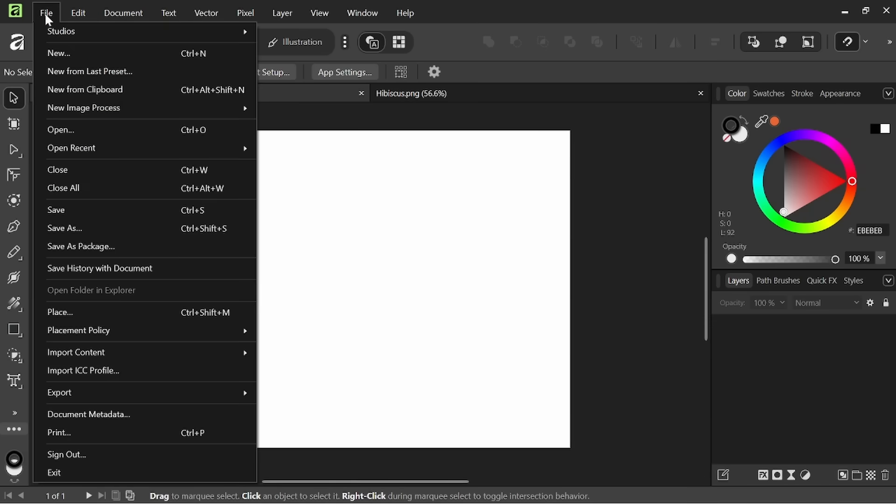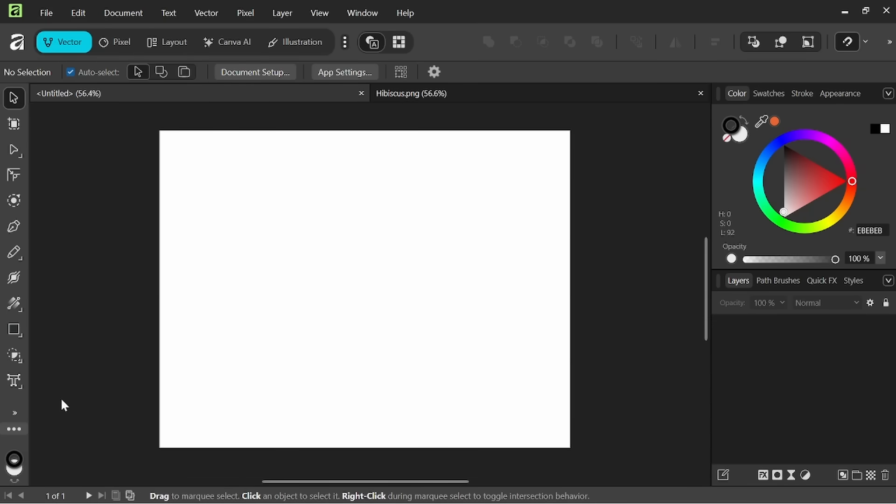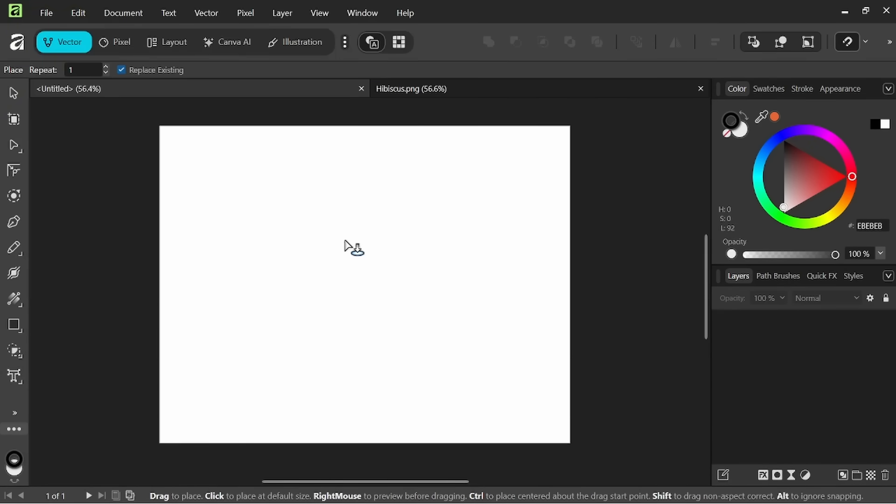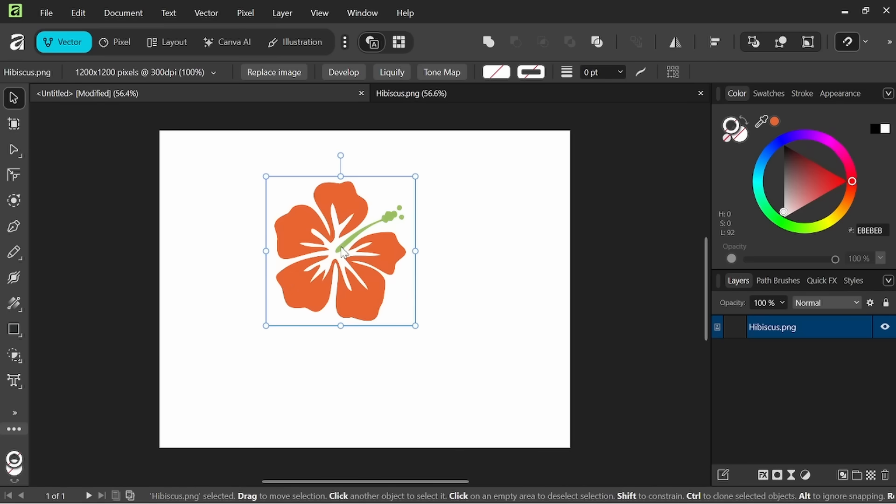Or you could use the place feature either by coming to file place or using the place tool, and this will let us place the image directly into the document that we're currently working in.